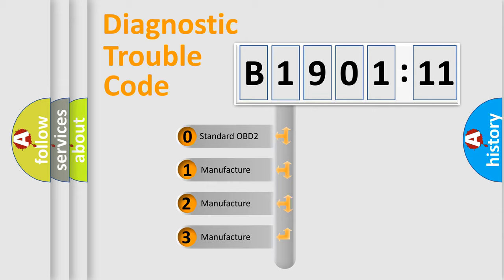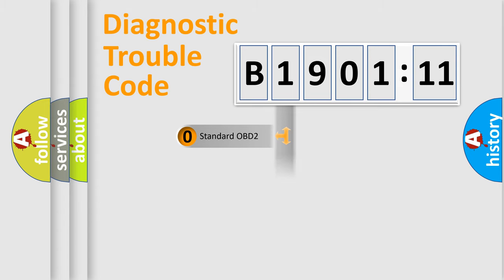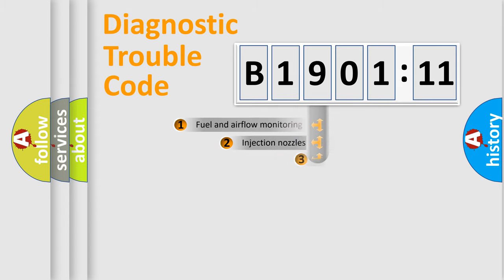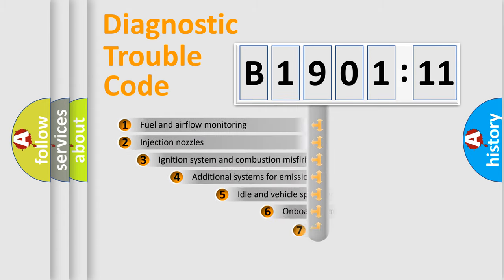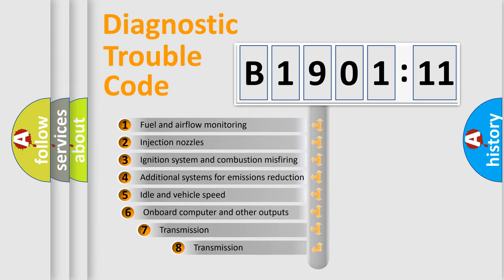If the second character is expressed as zero, it is a standardized error. In the case of numbers 1, 2, 3, it is a car-specific error.